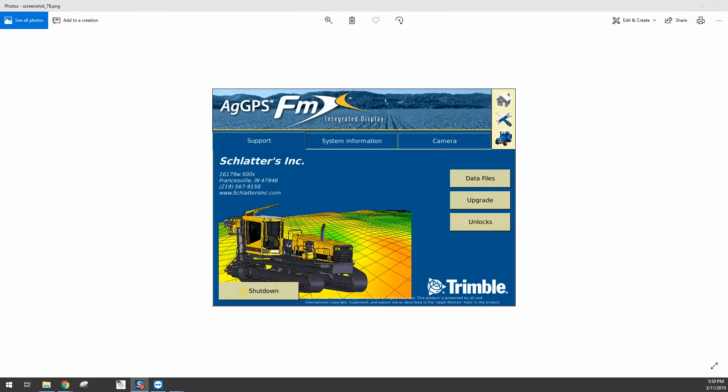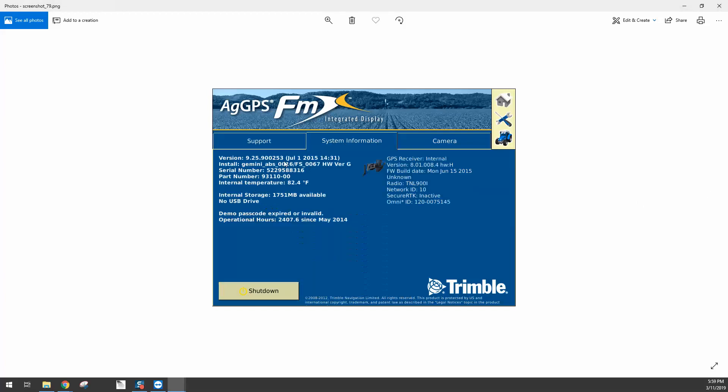Okay, so next we're going to go to our FMX. You're going to take the USB drive that we just downloaded the firmware file on and plug it into the FMX. Give it a few moments for the FMX to recognize the USB drive. But just to verify the firmware version that we currently have, if you click on System Information, it will show you that the firmware version is 9.25.